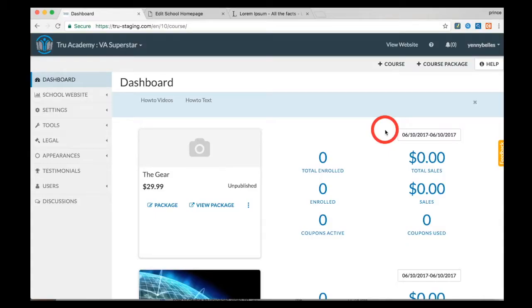Hi, this video will show you how to create testimonials. Testimonials from your students can boost your sales and encourage more students to enroll.